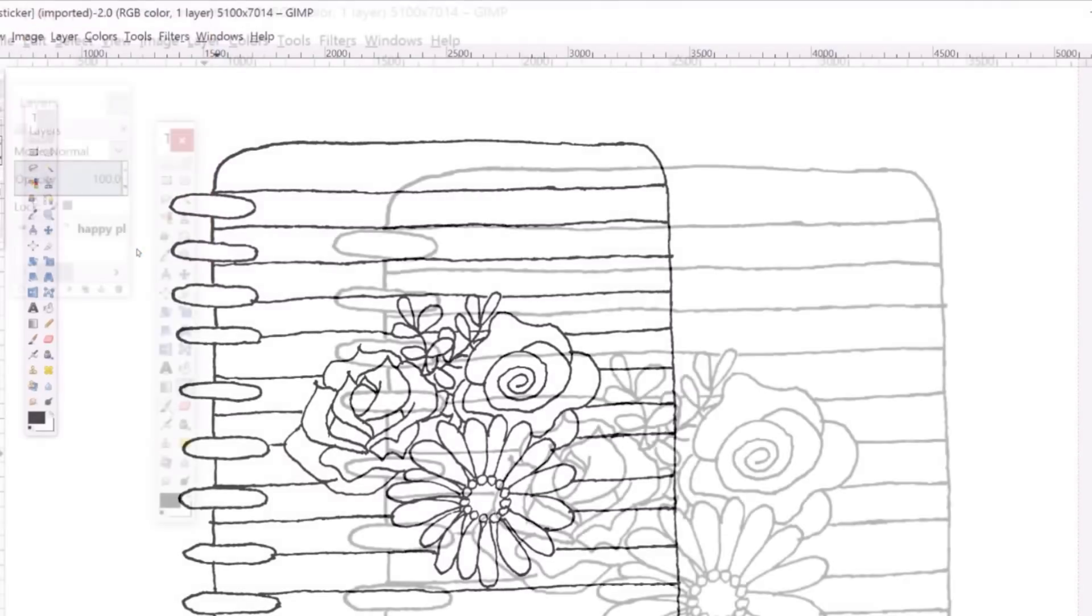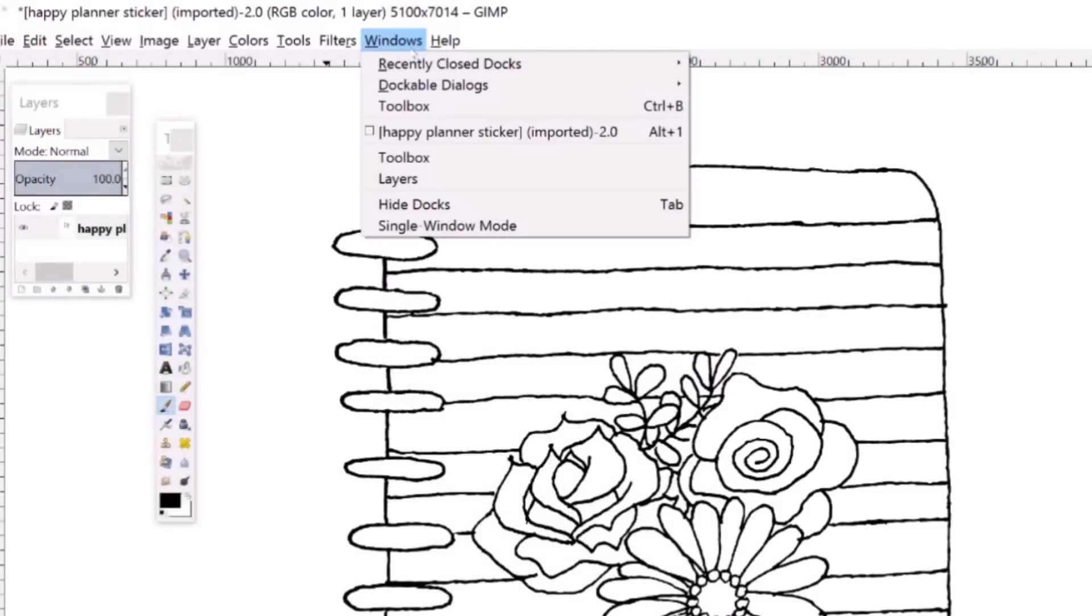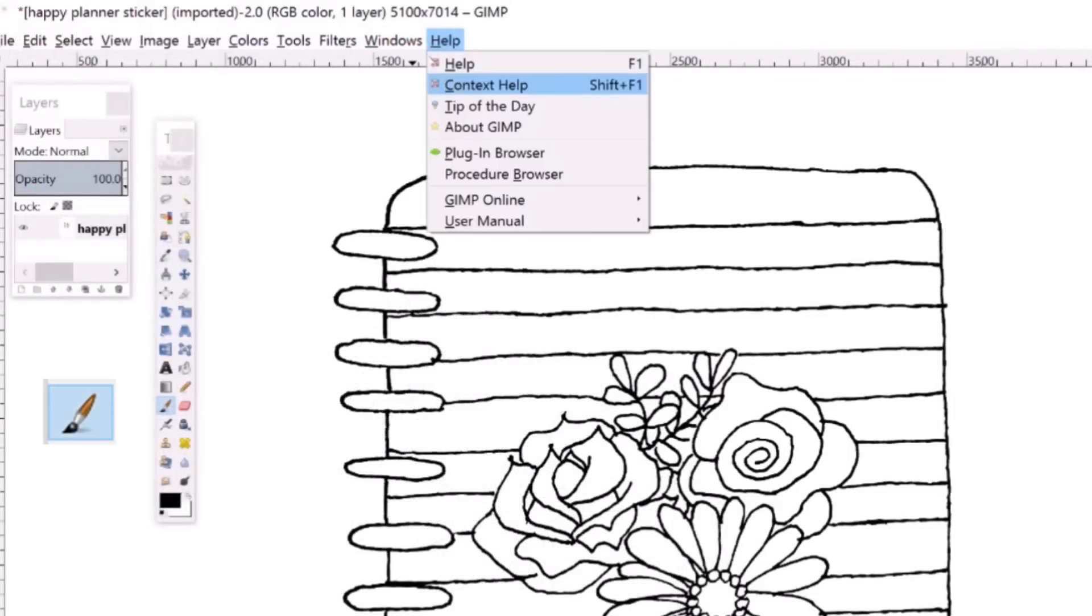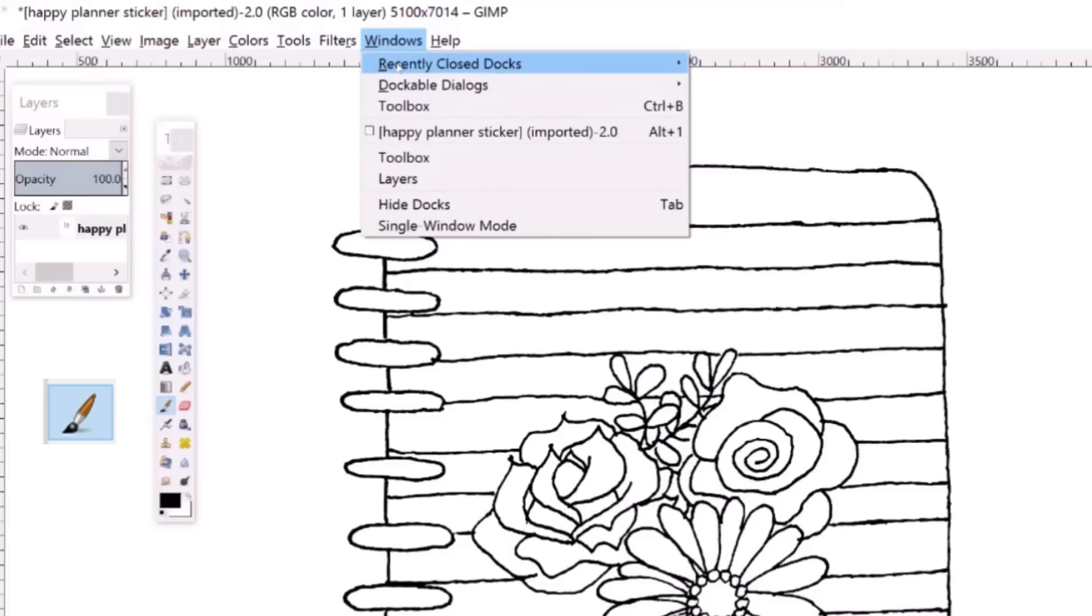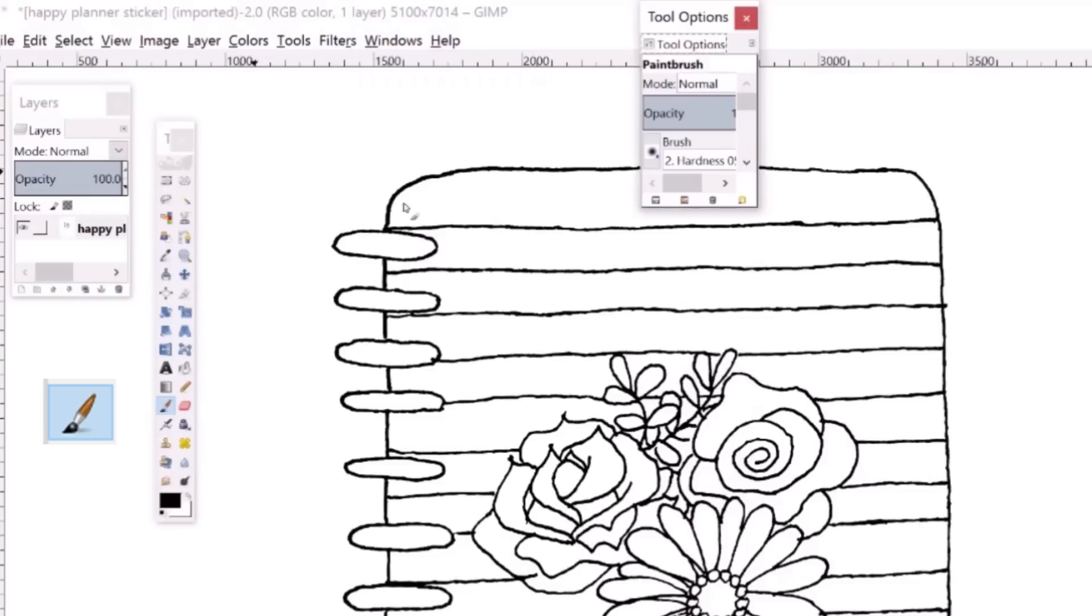Now you're going to want to clean up your lines using a paintbrush tool. You can go to windows, dockable dialogs, tool options, to adjust the size of the paintbrush.